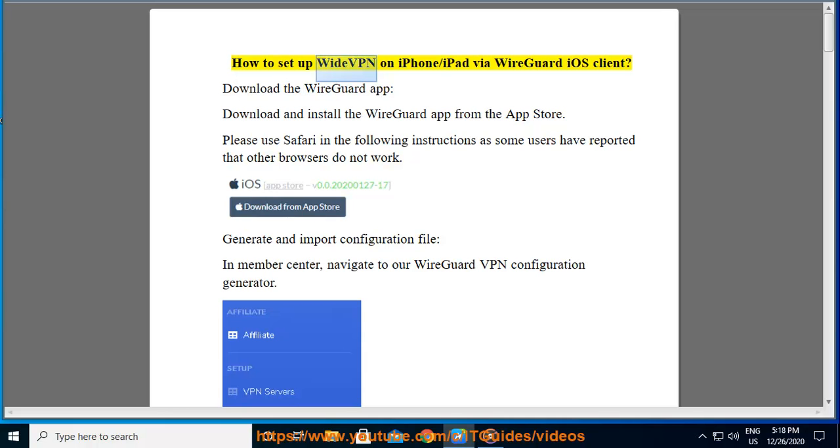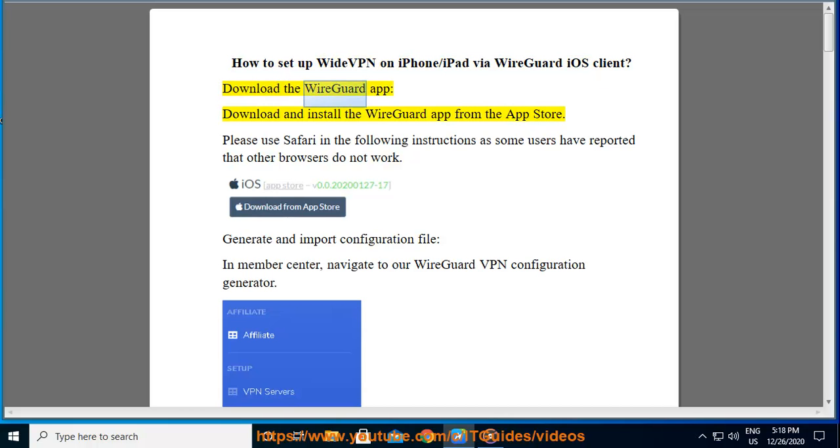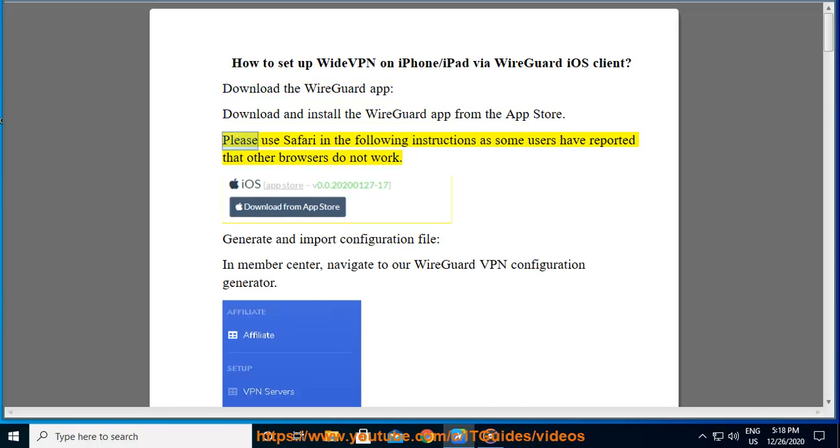How to set up WideVPN on iPhone/iPad via WireGuard iOS Client. Download the WireGuard app from the App Store. Please use Safari in the following instructions as some users have reported that other browsers do not work.